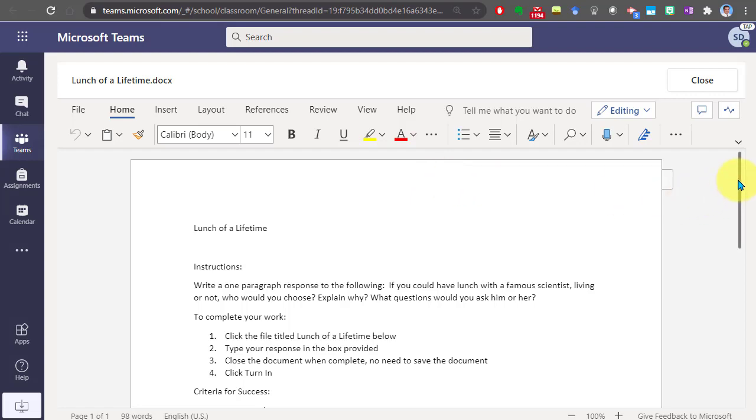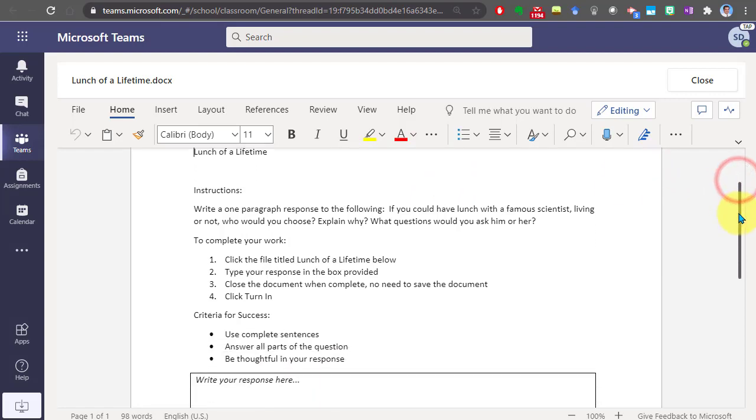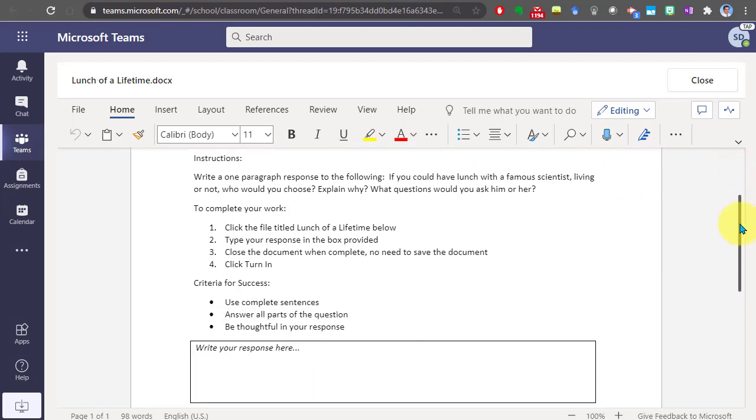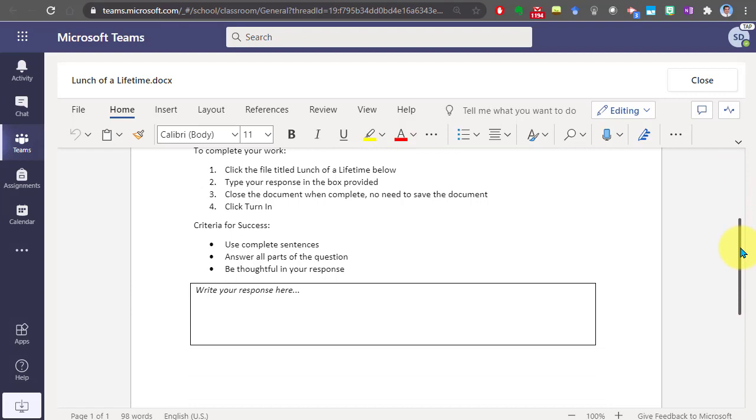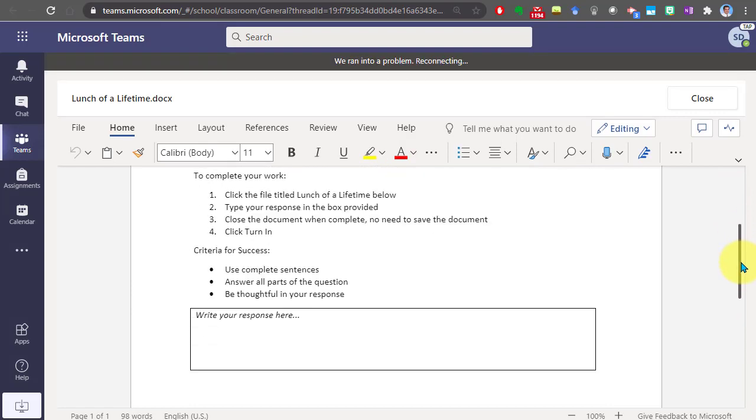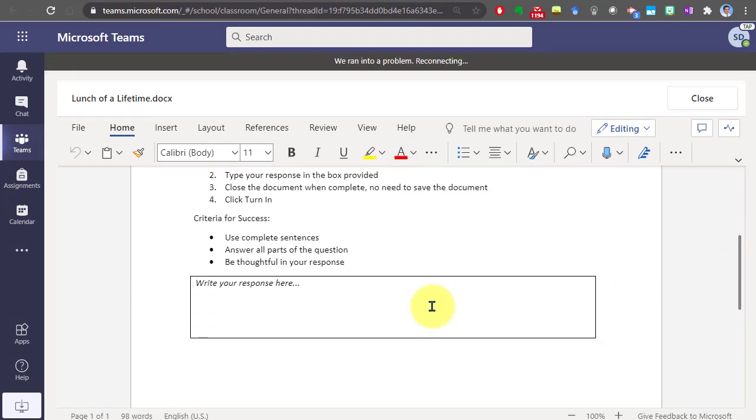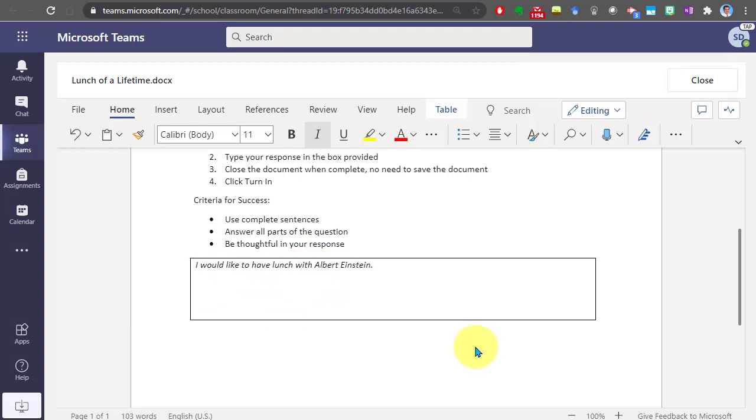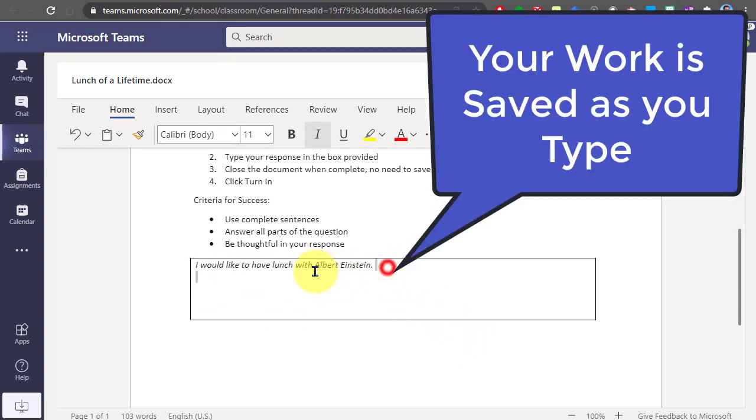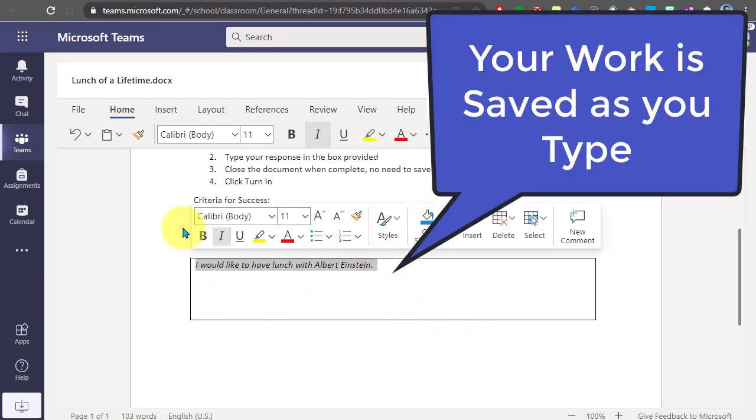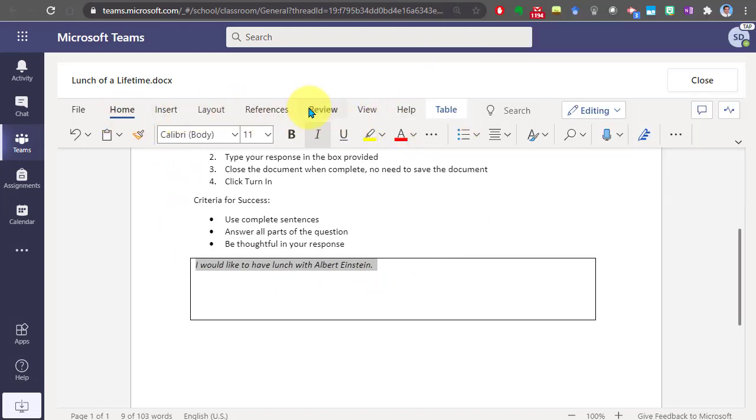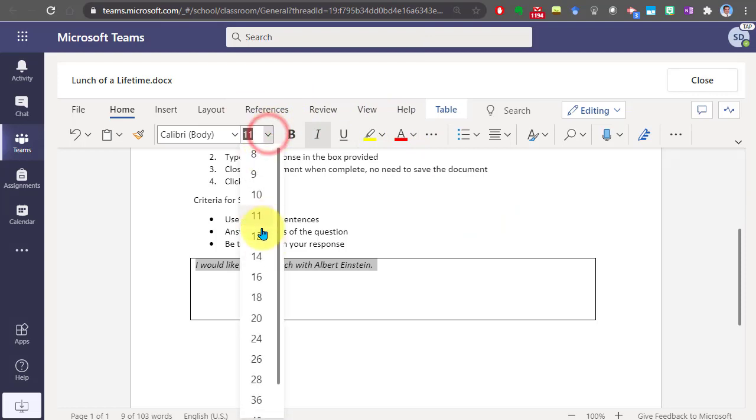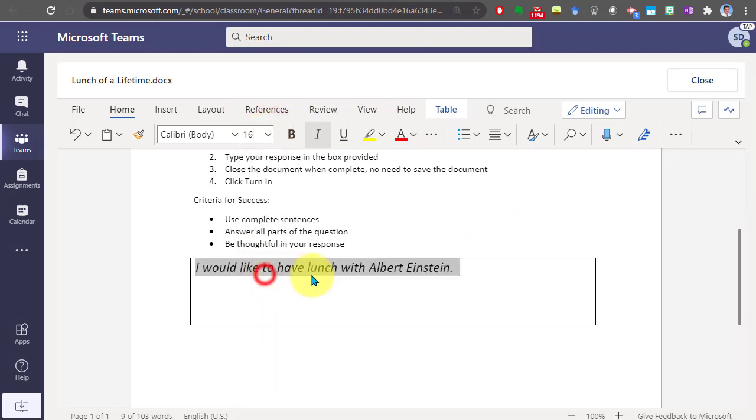Here we have the instructions again on the document for our reference. Down here we can see that we need to write our response. You can go ahead and continue typing and working in your document. You can use the formatting tools at the top of the page to format your text and do various things with your text.